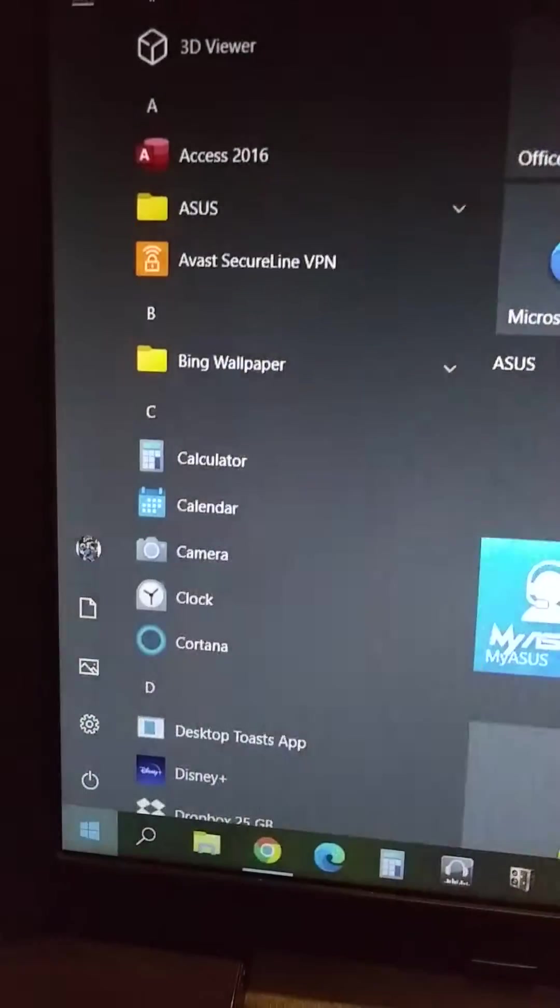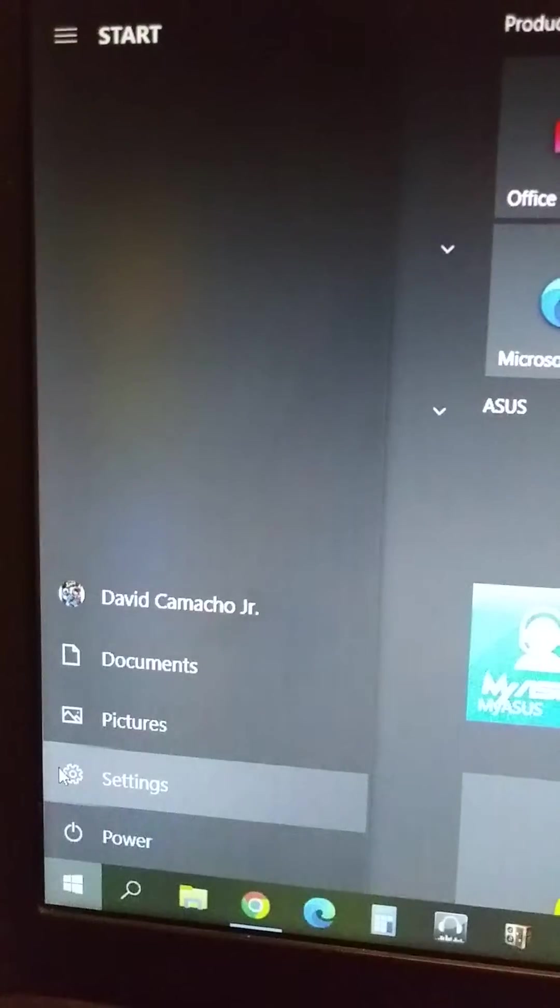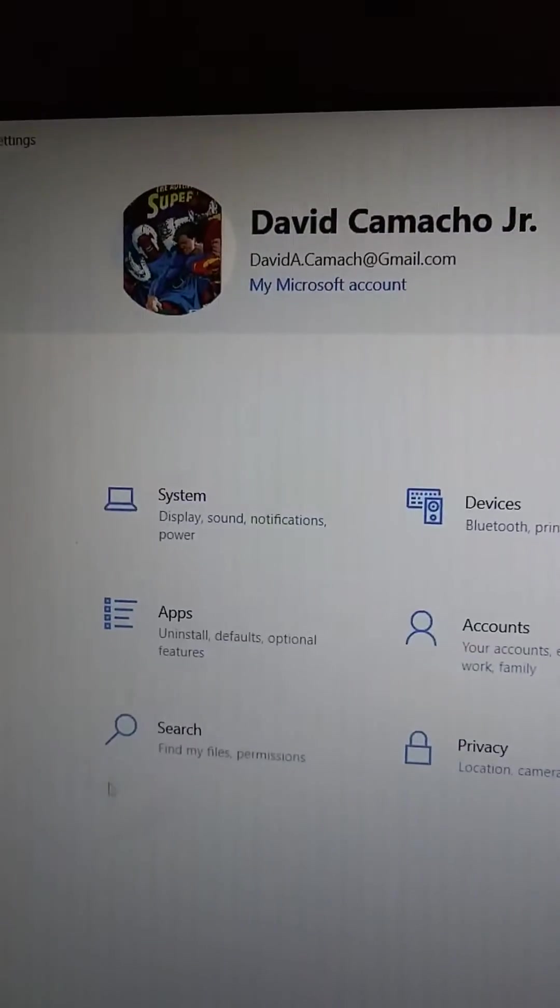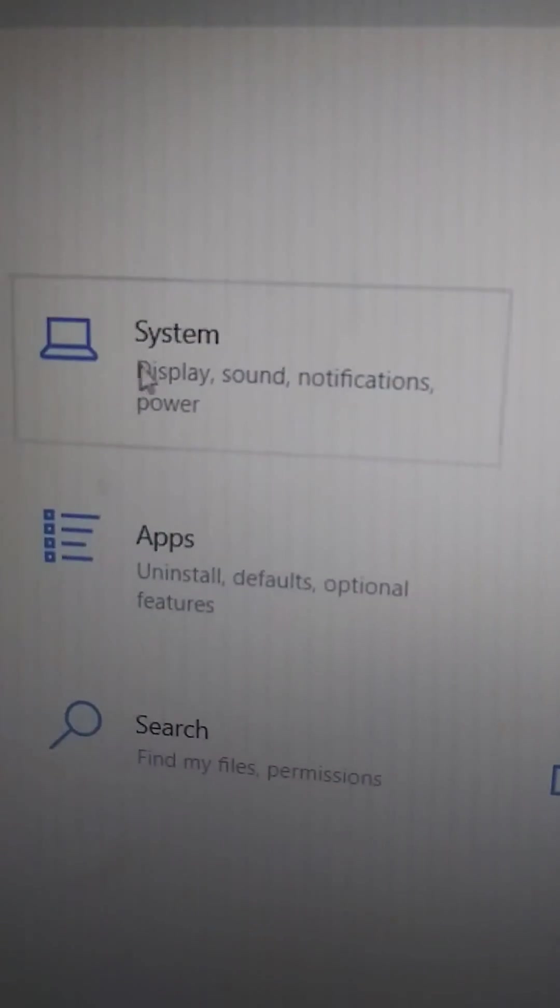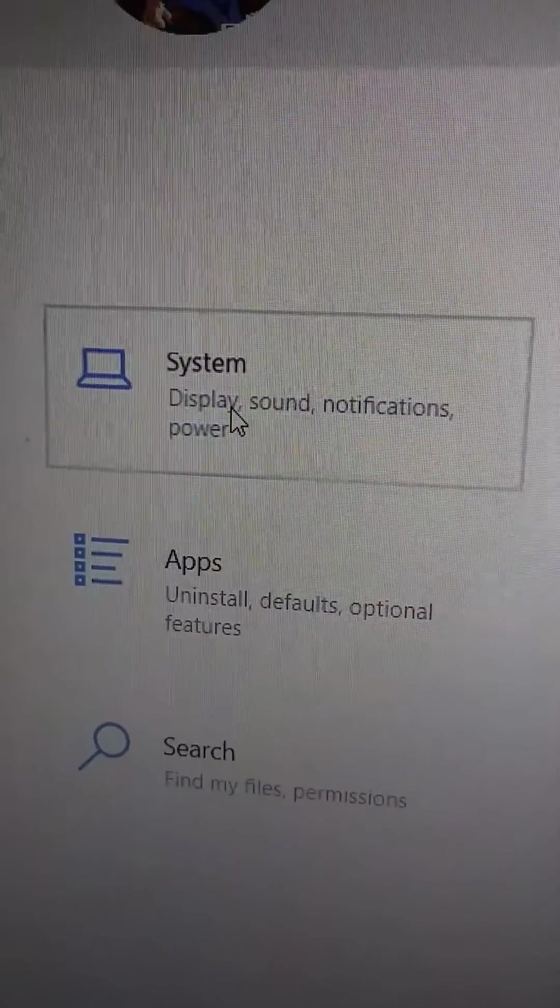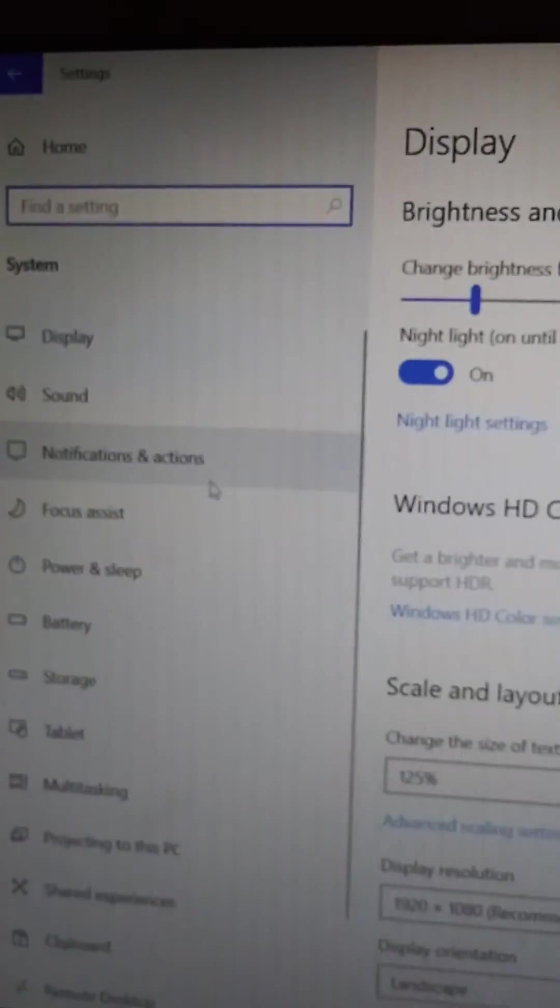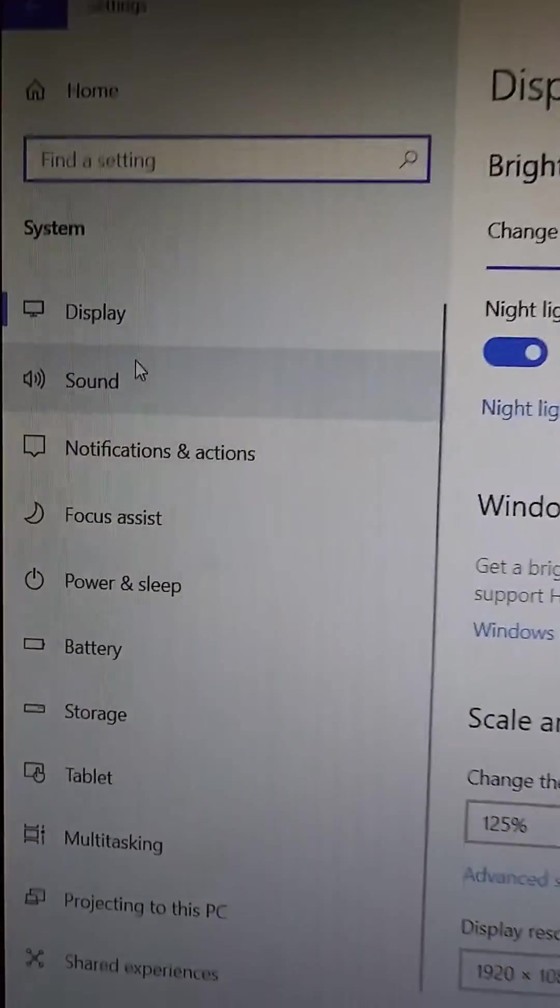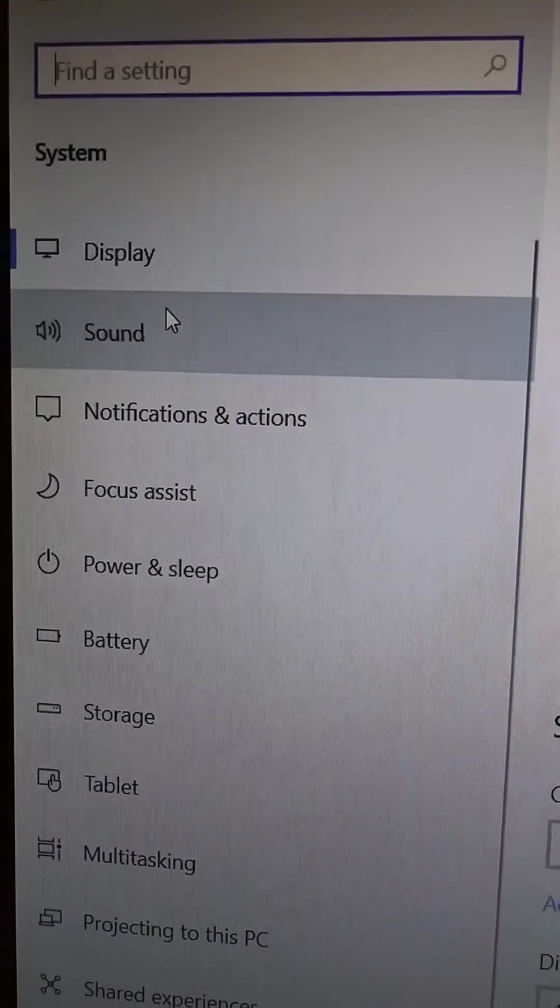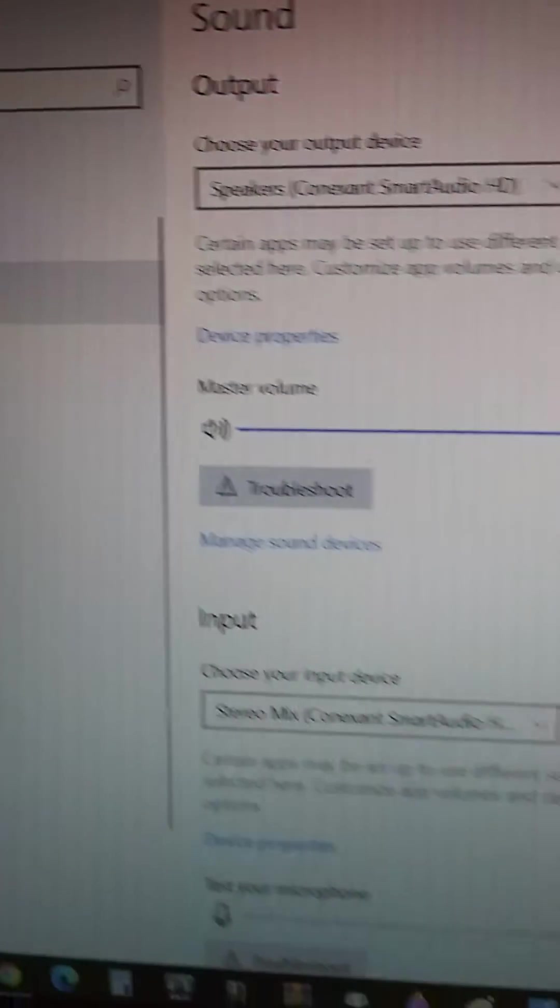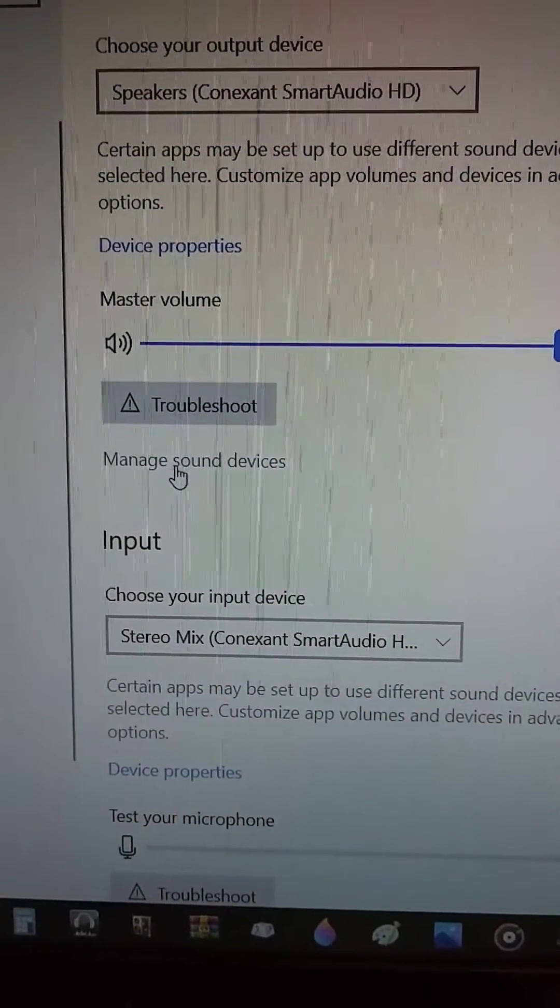In Windows 10 settings, go to system, then click on sound in the left column, then go to manage sound devices.